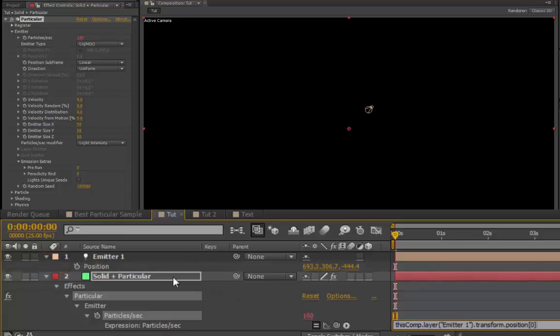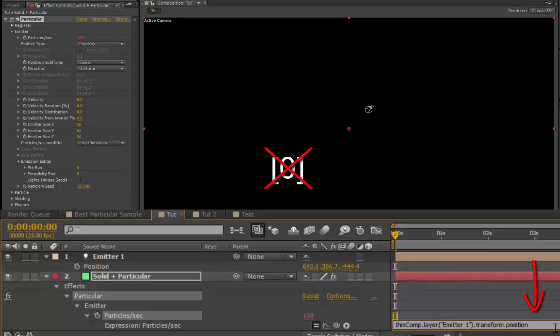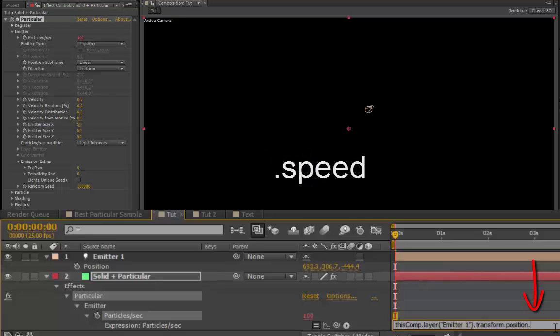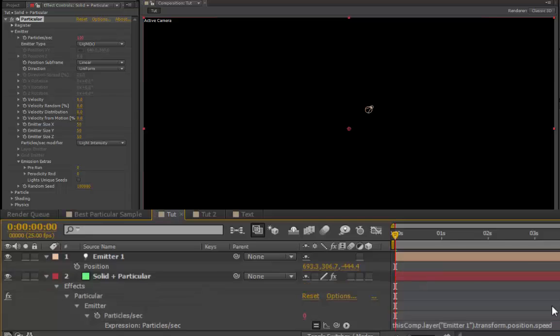The expression will have changed down here, and your cursor will be blinking at the end of it. Delete the bracket, the zero bracket, and replace it with dot speed, S-P-E-E-D. Click off the expression, and that's the whole trick.